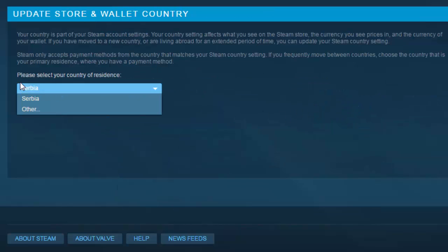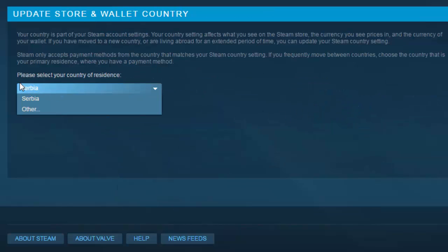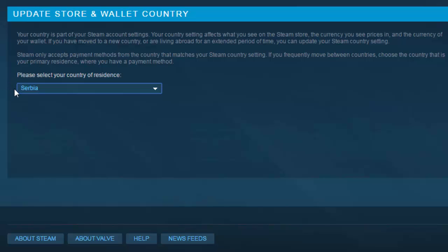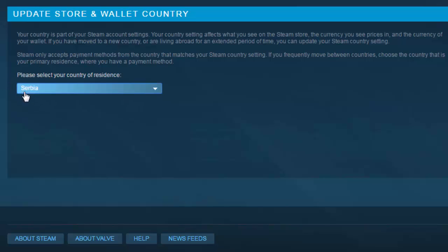It will see that based on your current IP address, it tracks you and it says that you are currently in this country — when you use Serbia for example.